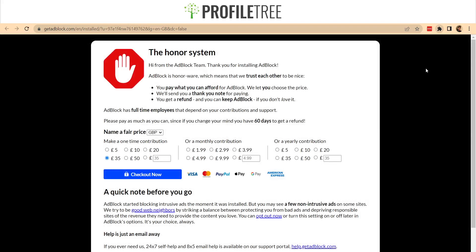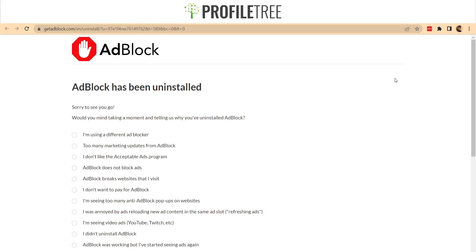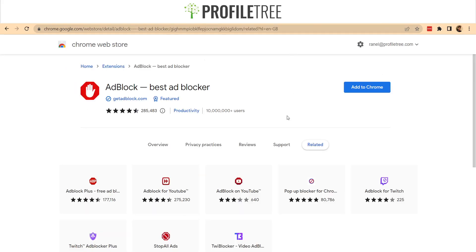Another way to remove an extension is if you have it pinned on the top right. All you need to do is right-click on it, and then select Remove from Chrome. And just like that, it's once again deleted.